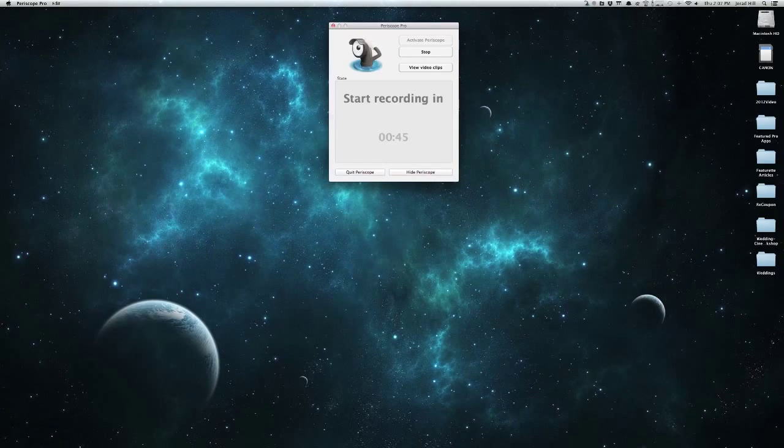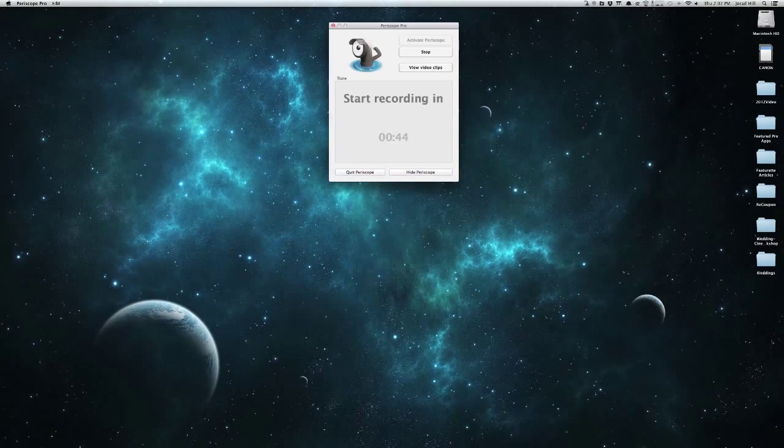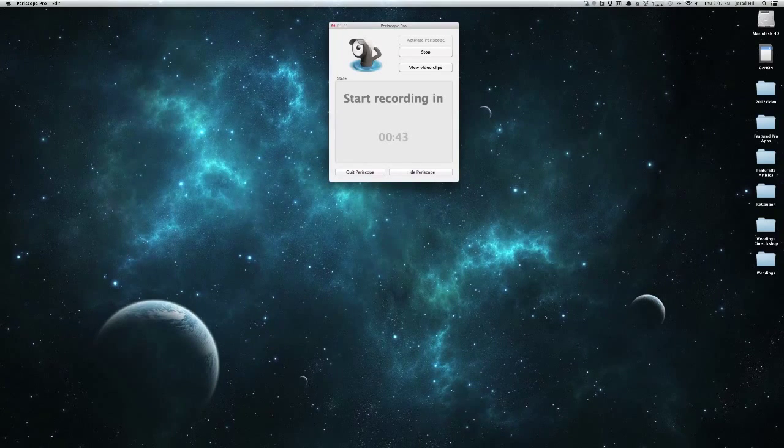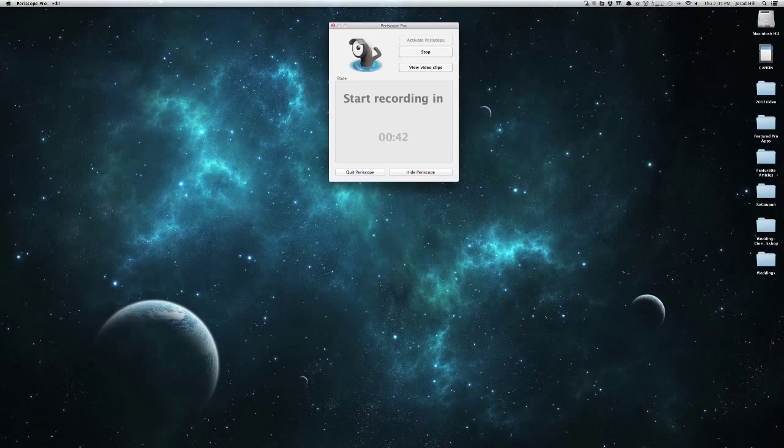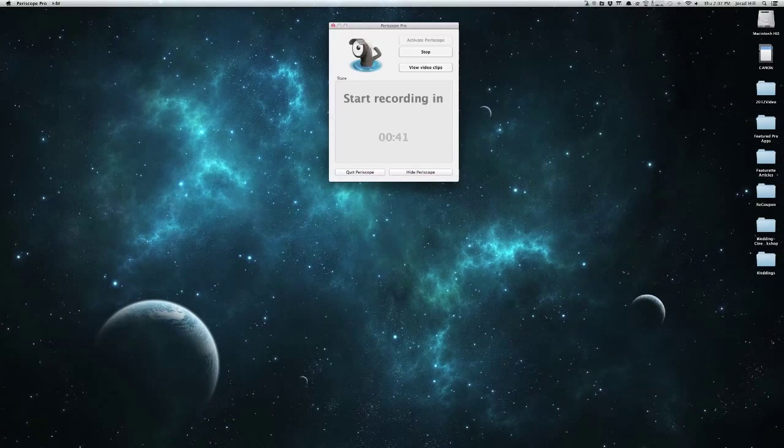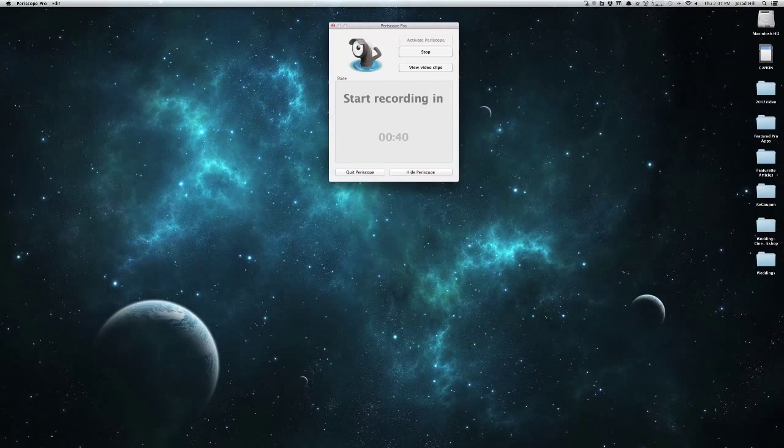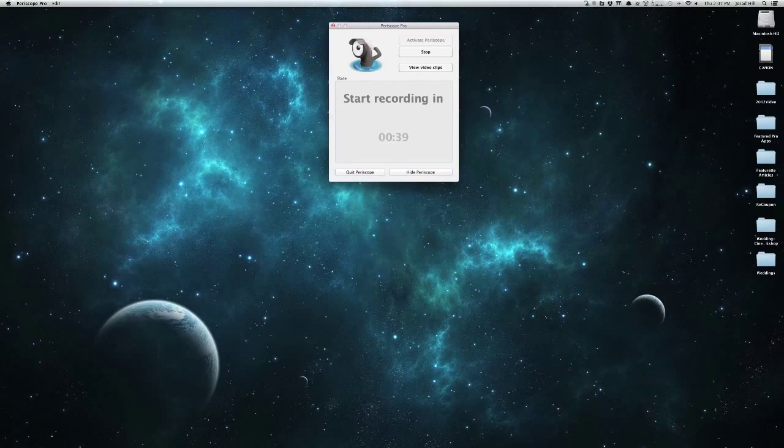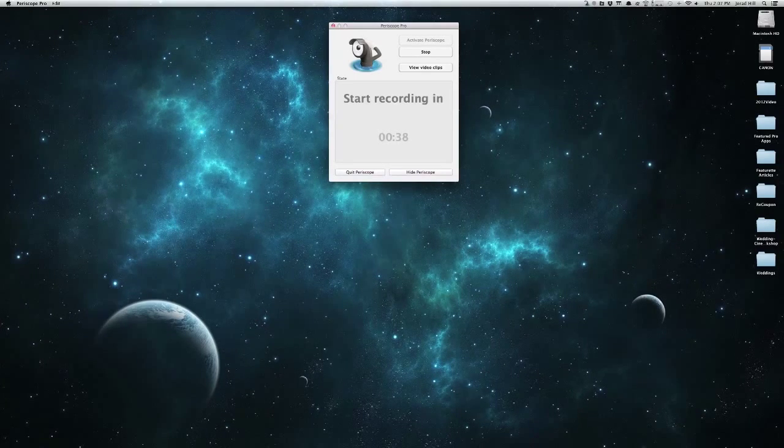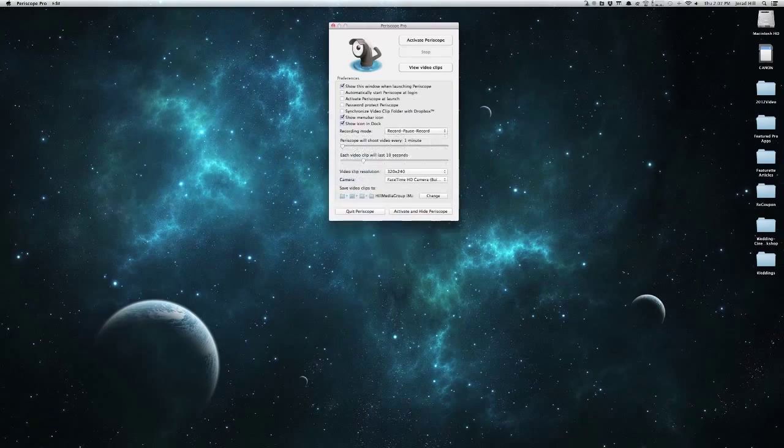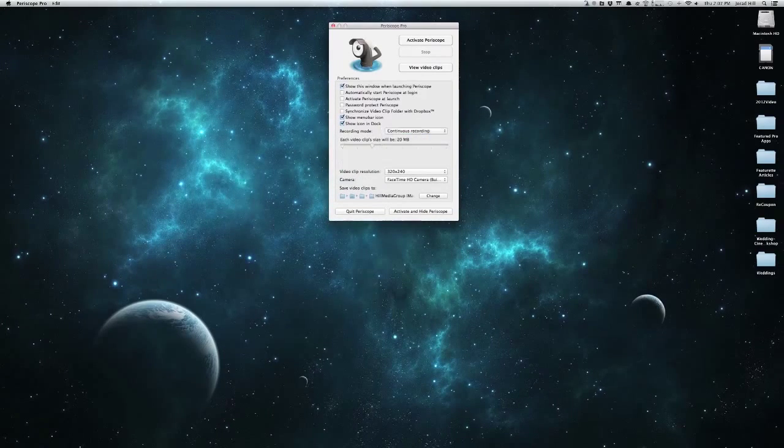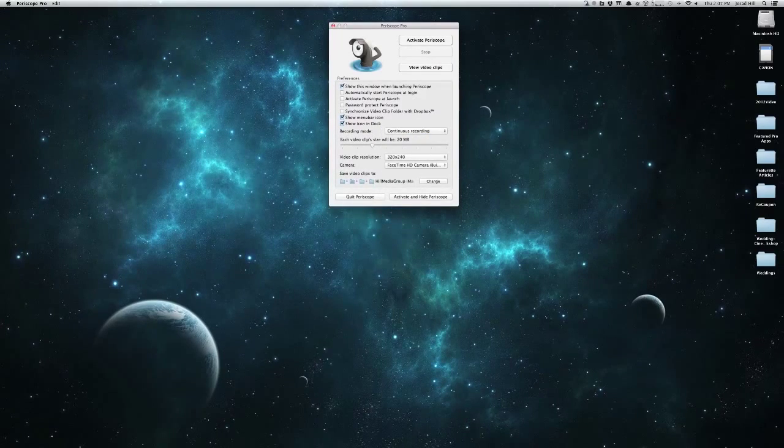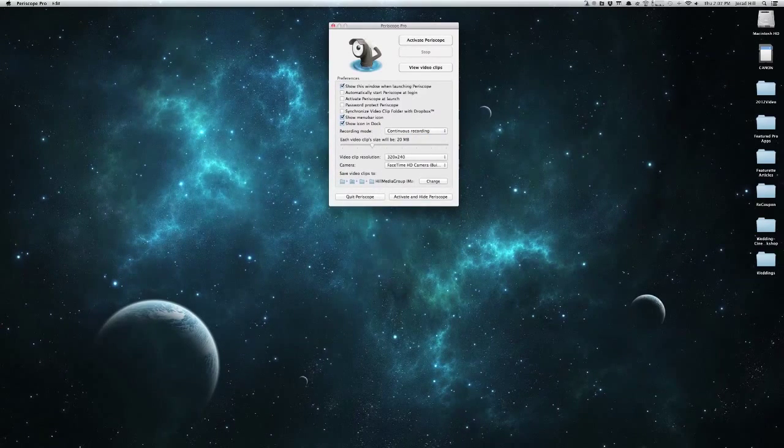Now if we ever want to, we can stop this at any point, or we can view our video clips directly here from the menu. And we could also come back in here and maybe just press our stop button, come over and do continuous recording even.